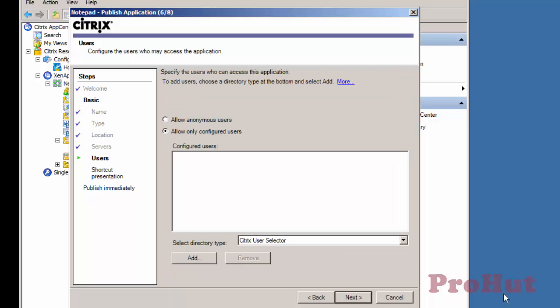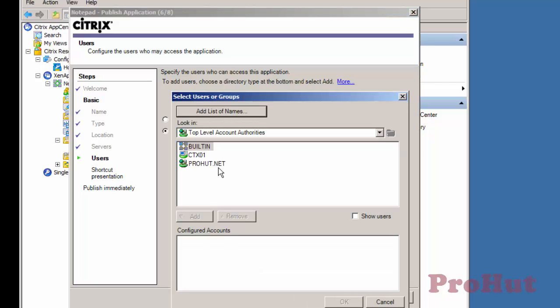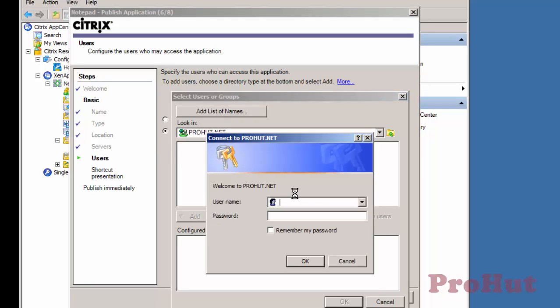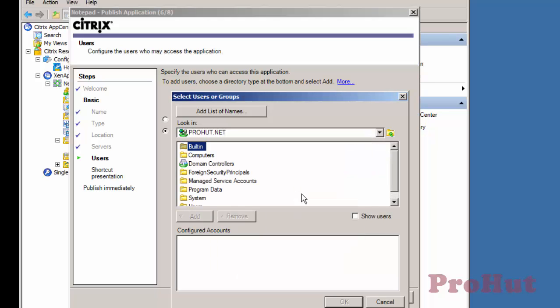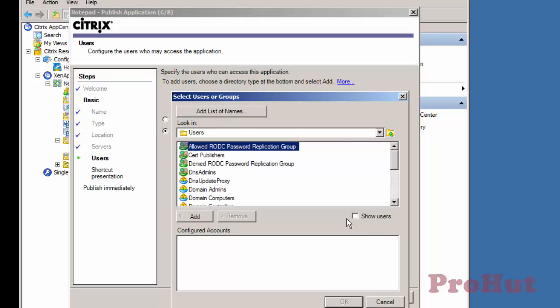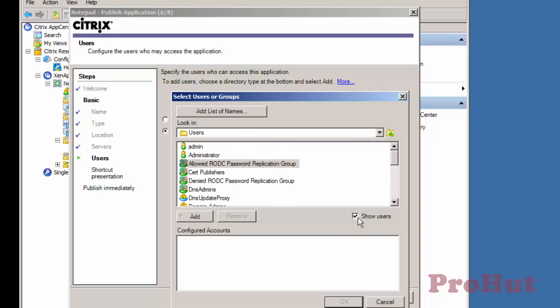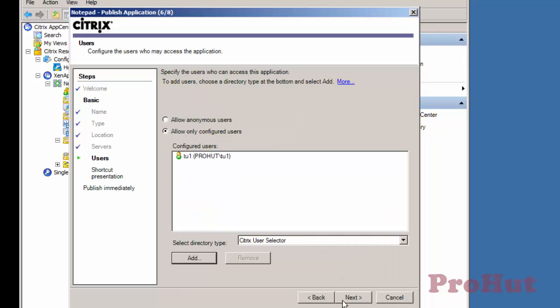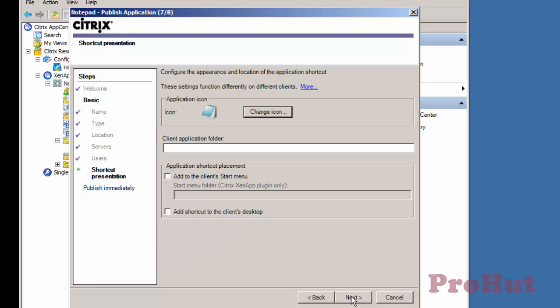To specify users who can access the published applications, click on Add. Open domain name i.e. Proha.net, type credentials. Please ensure that you have at least read-only access of your Active Directory. Open Users and check Show Users. It will display all the users. Select the user to whom you want to grant access. And this demo will give access to TU1. Add the user and click on OK. Click on Next.